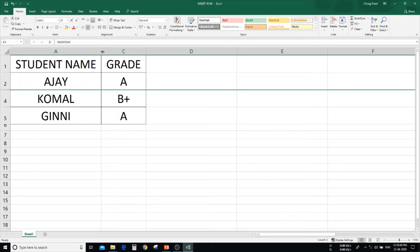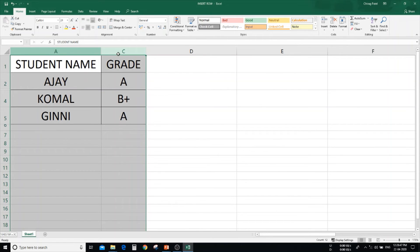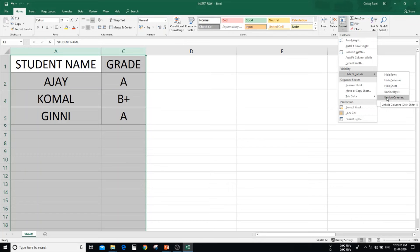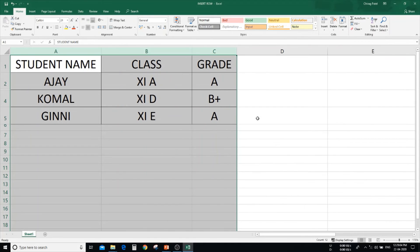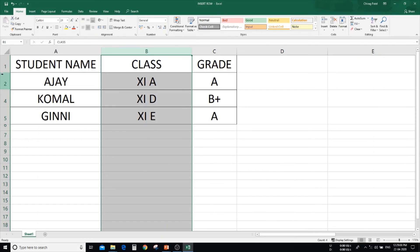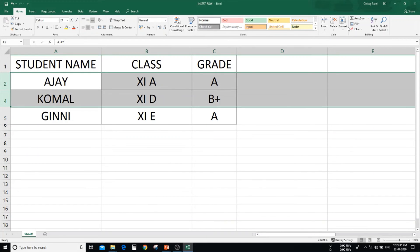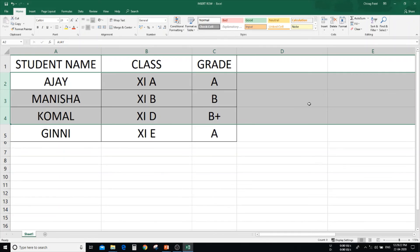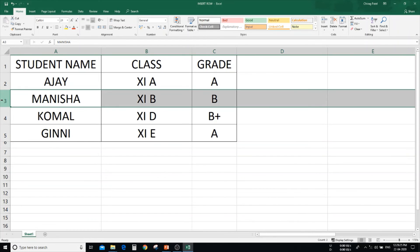Now to unhide the column: select the columns on either side of the hidden column. After selecting, in the Format option, go to hide and unhide, then click unhide column. Again you can see column B. Same way, to unhide the row, select row numbers 2 and 4. In the Format menu, hide and unhide, then click unhide row. Again you can see row number 3. This is the first way to hide and unhide row and column.